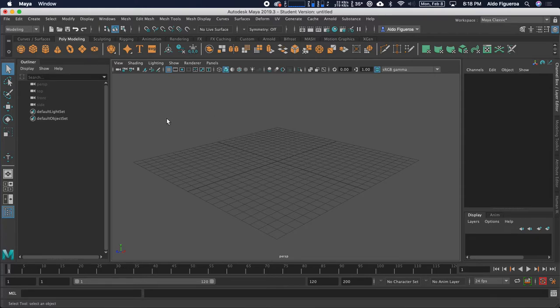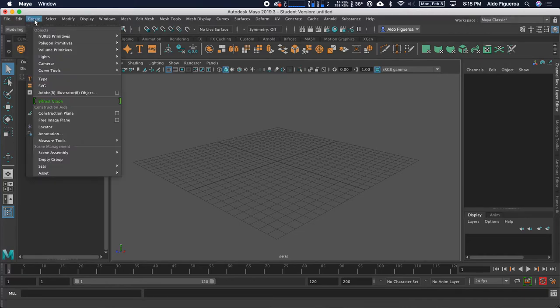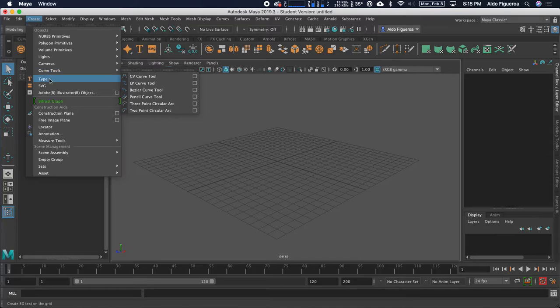To create type, we're going to go into the File menu, and we're going to go into Create. Here, we have a new Type tool. I'm going to go ahead and select Type.